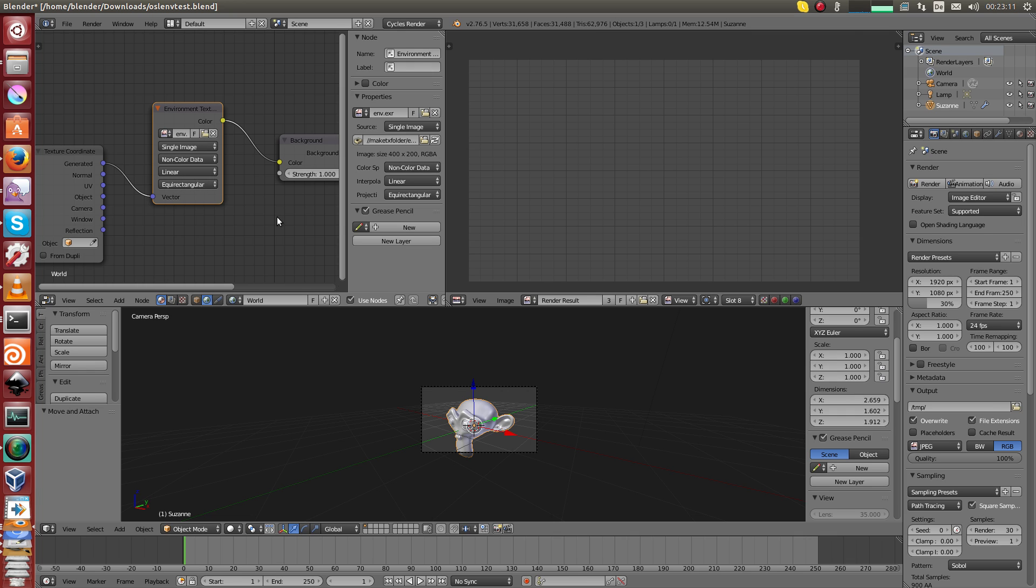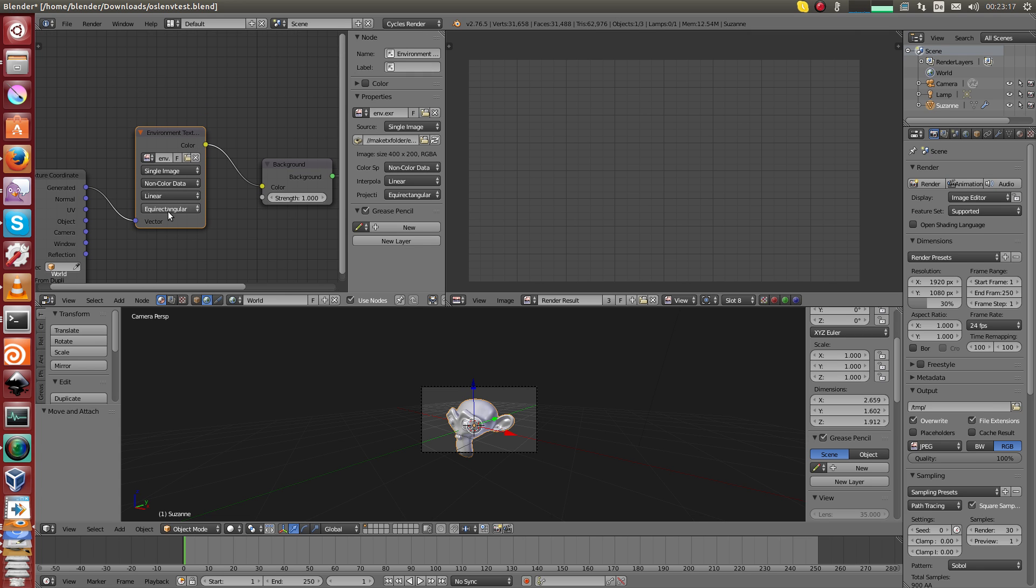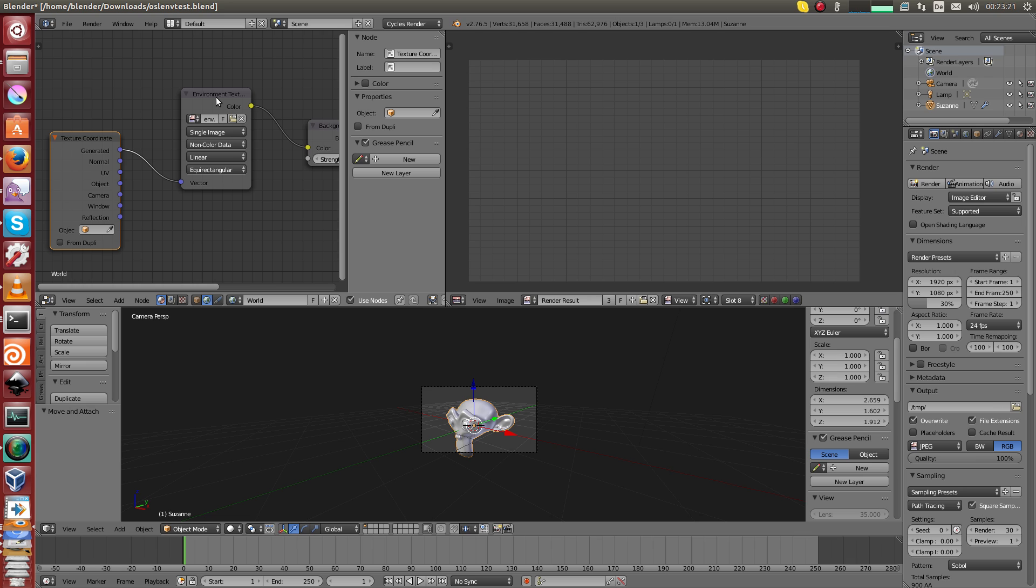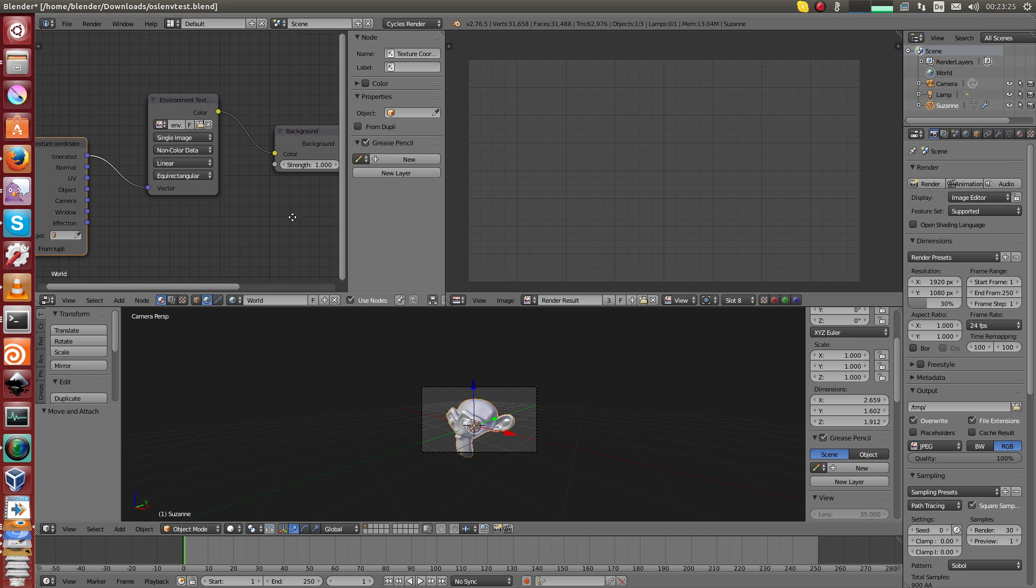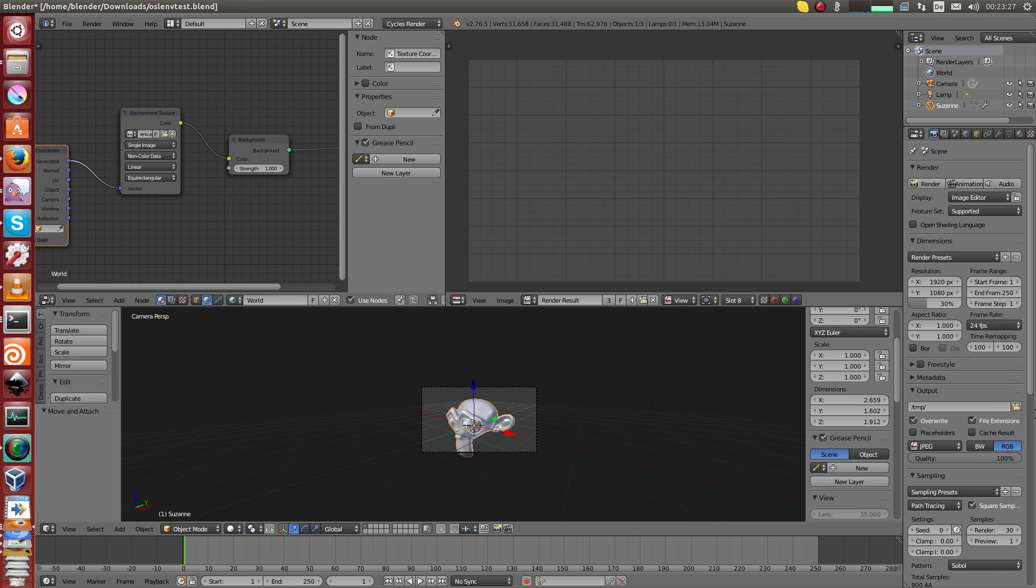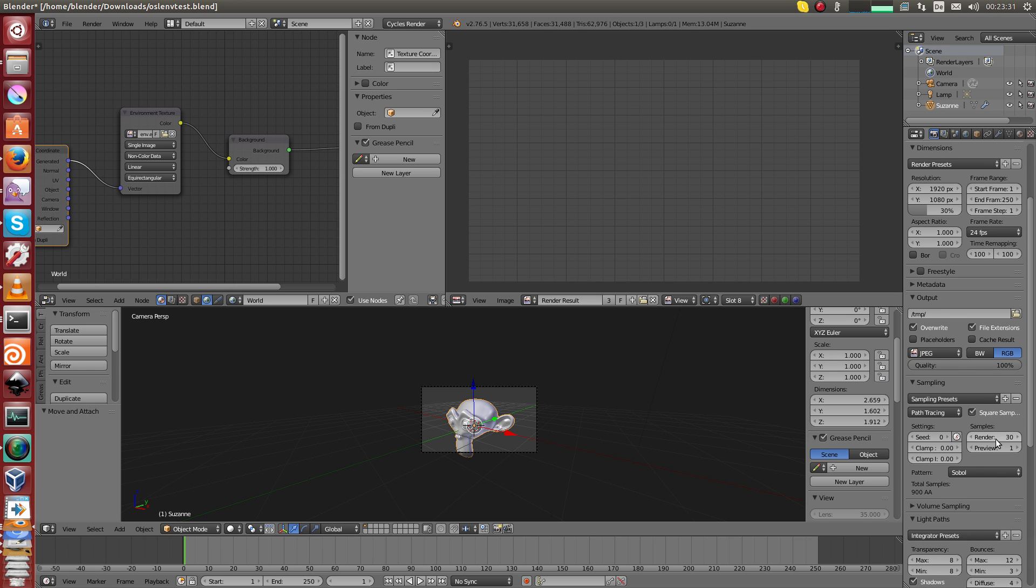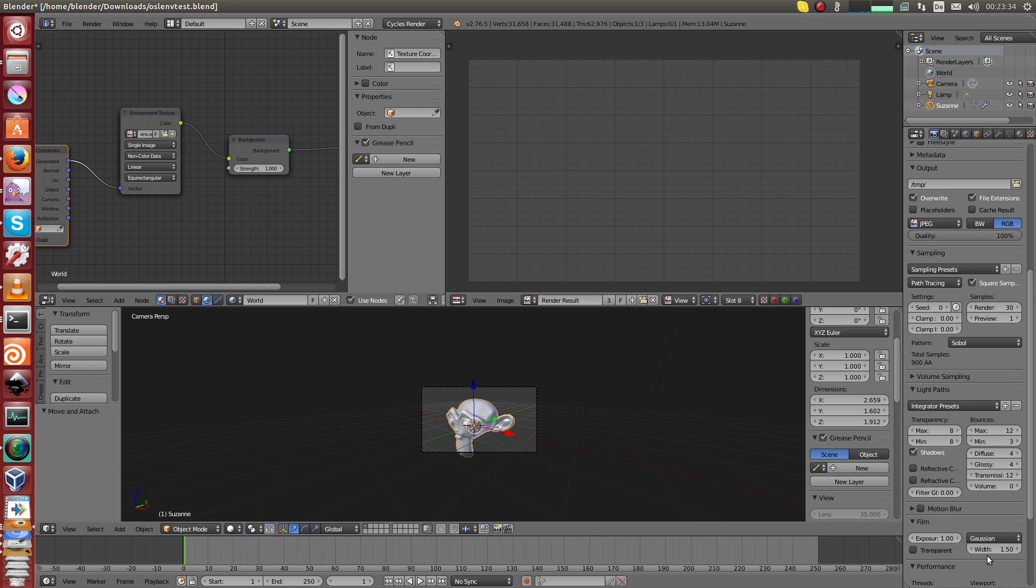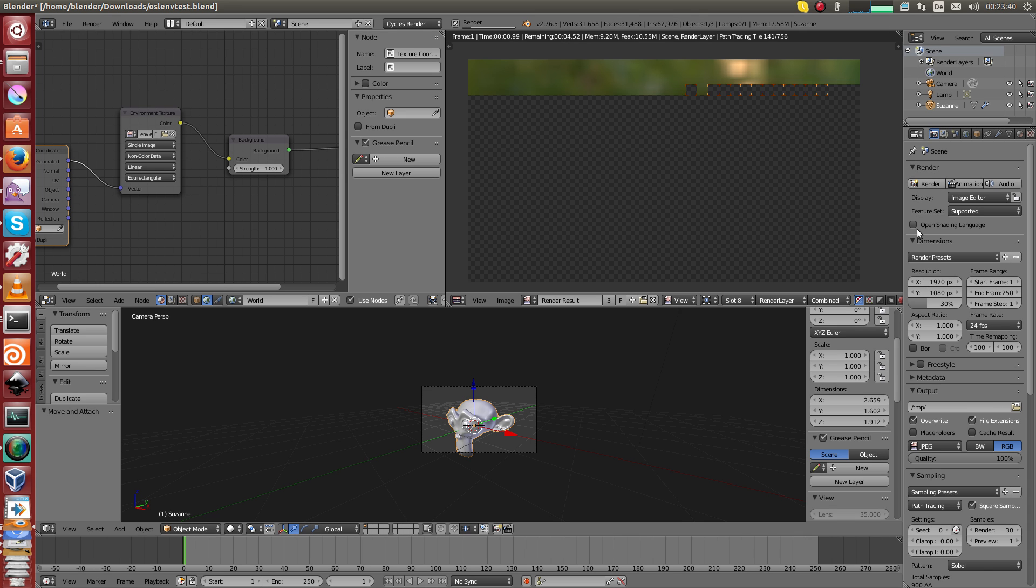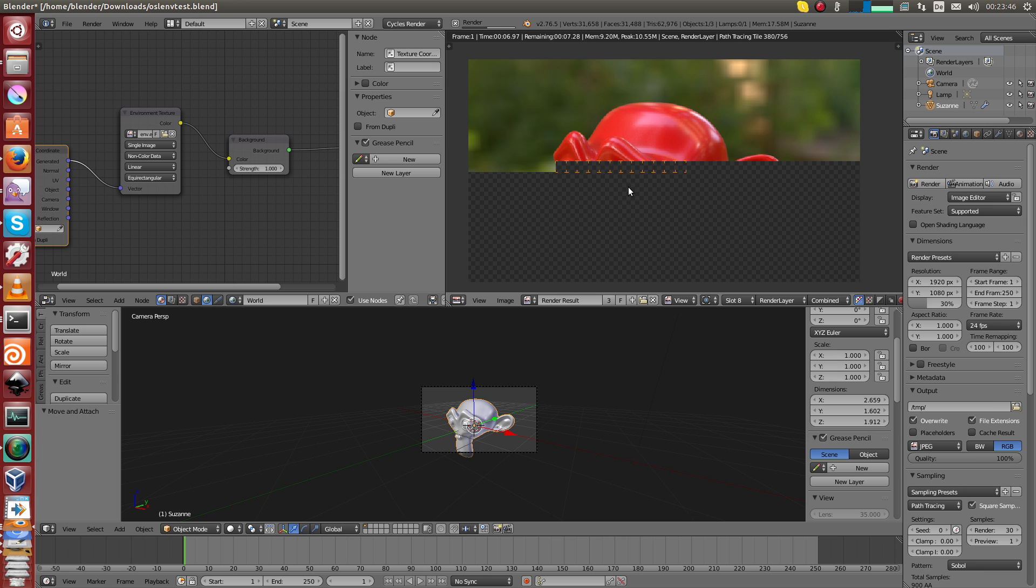This here is a very simple file with Suzanne with a very simple material, glossy, diffuse and a Fresnel node just mixed together. The important thing is here in the world, there's one environment texture. This is a very tiny one, 400 by 200 pixels. That's 30 samples squared, so 900 samples in total.